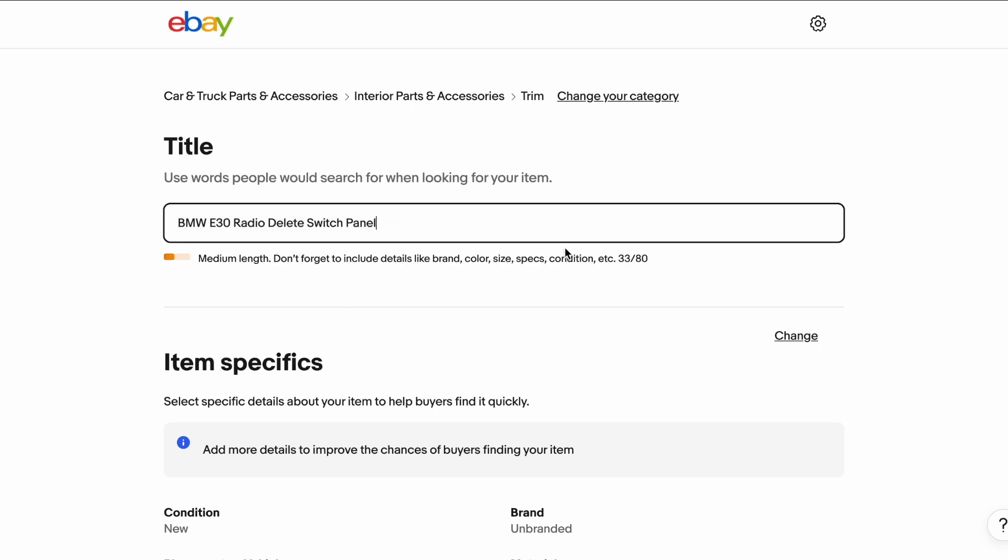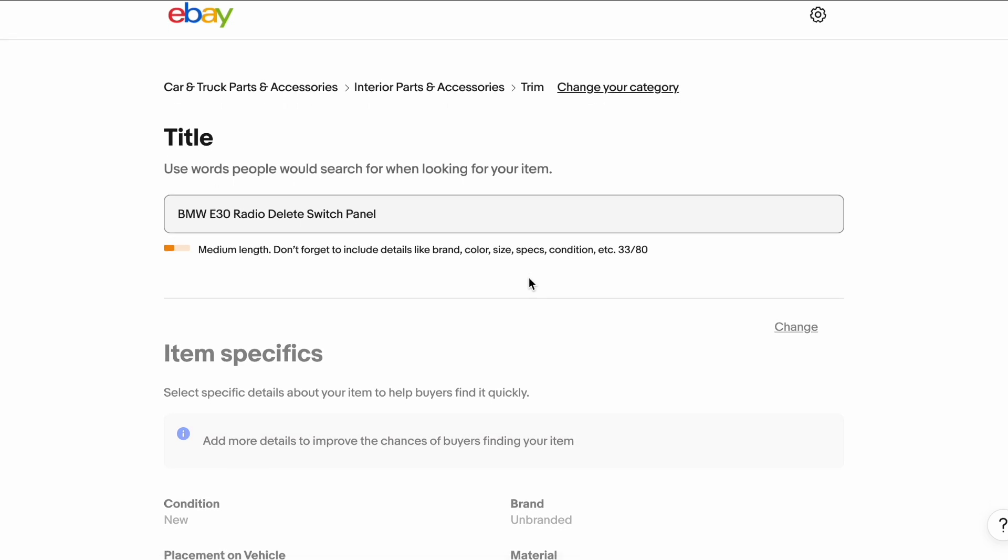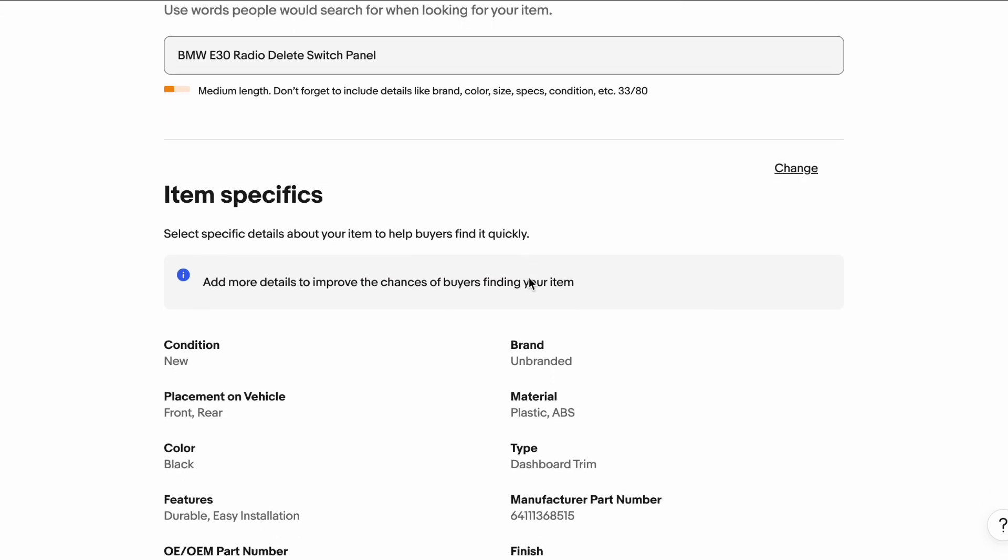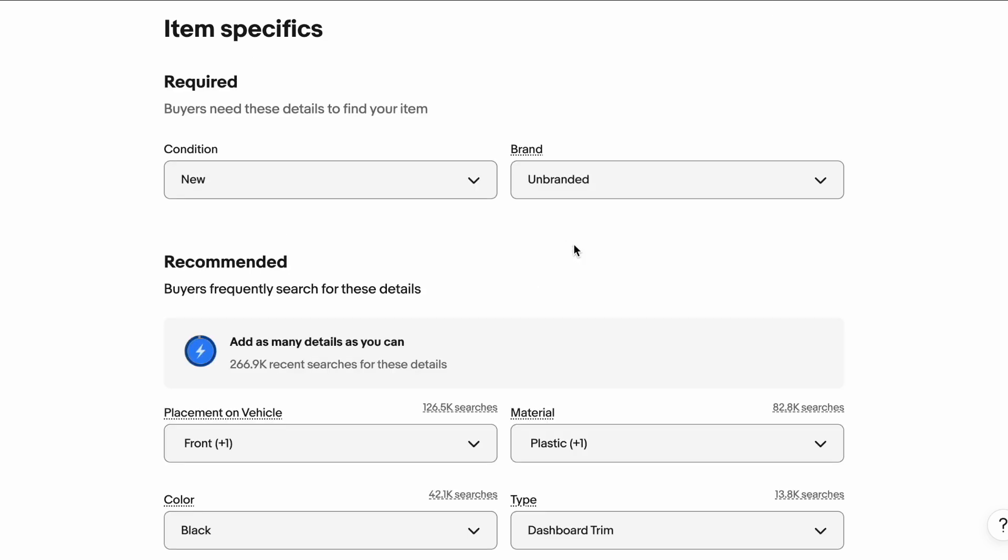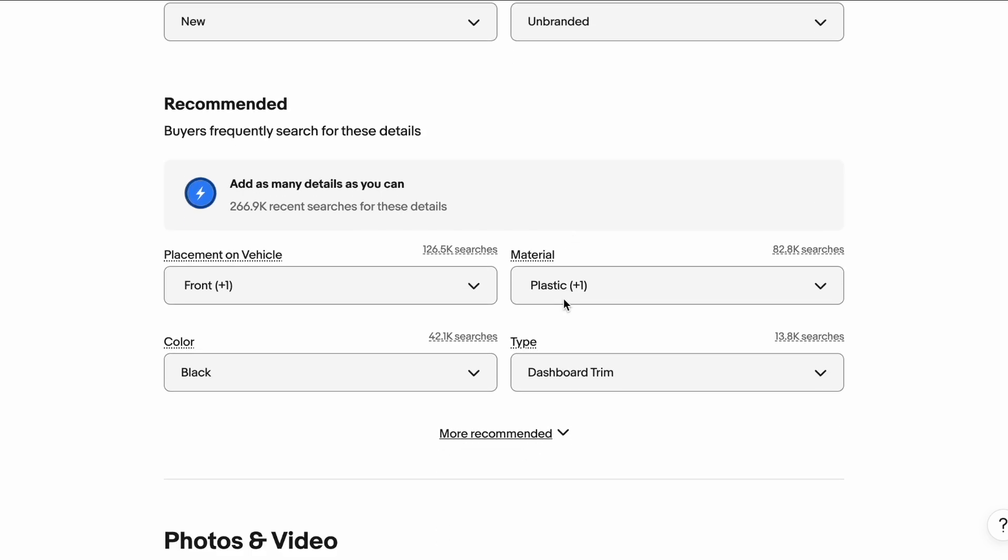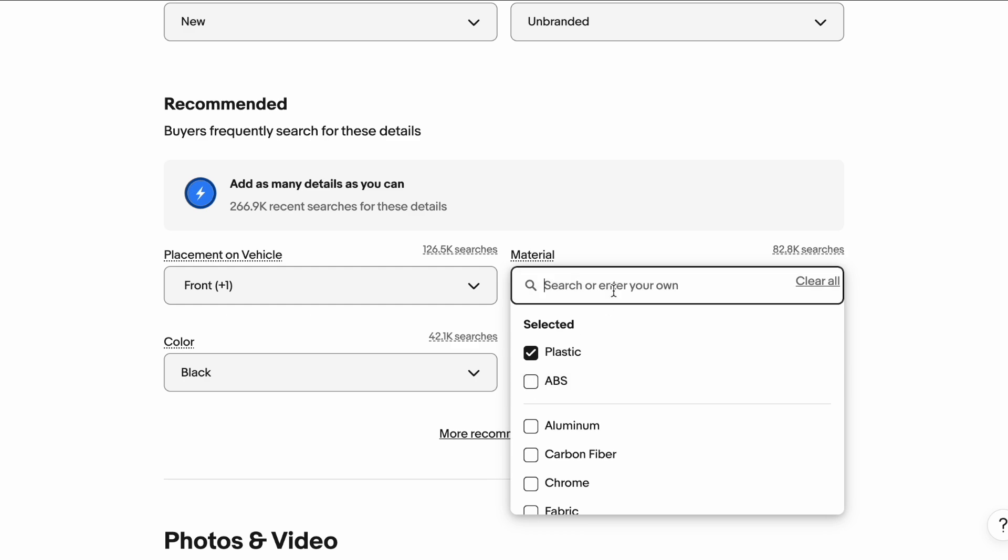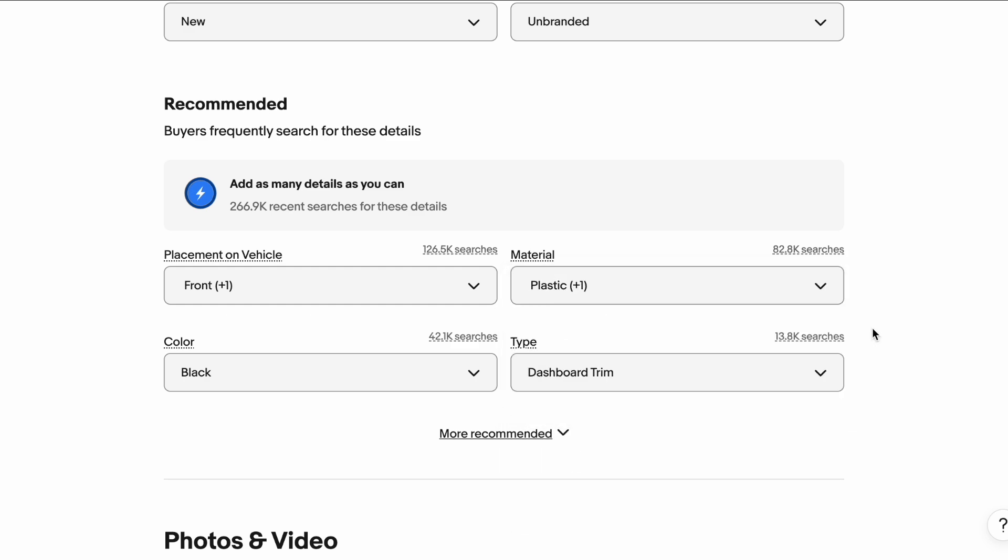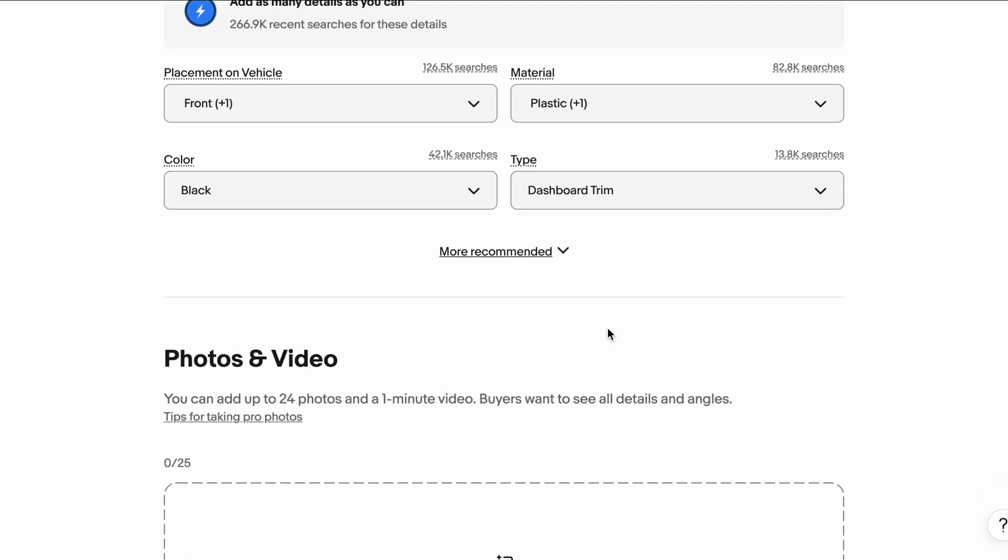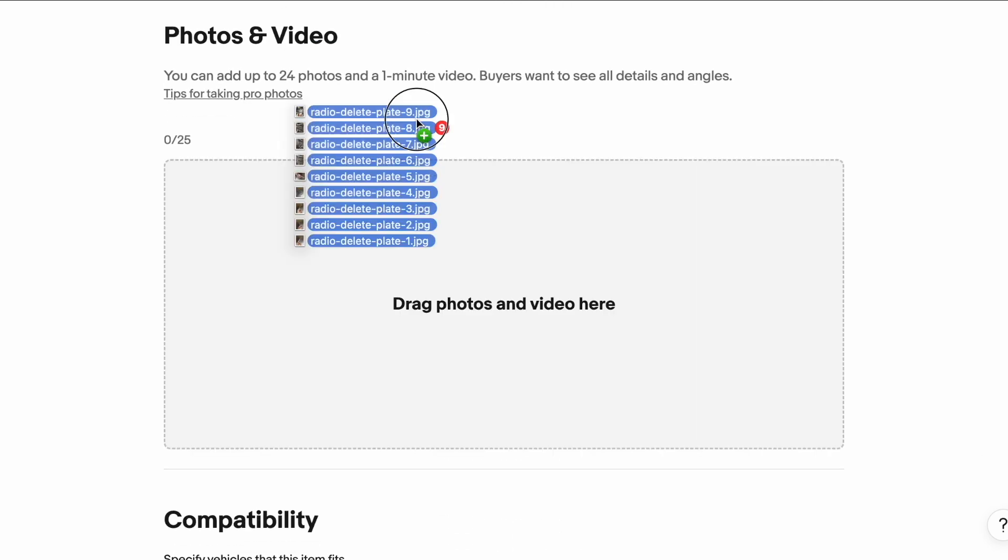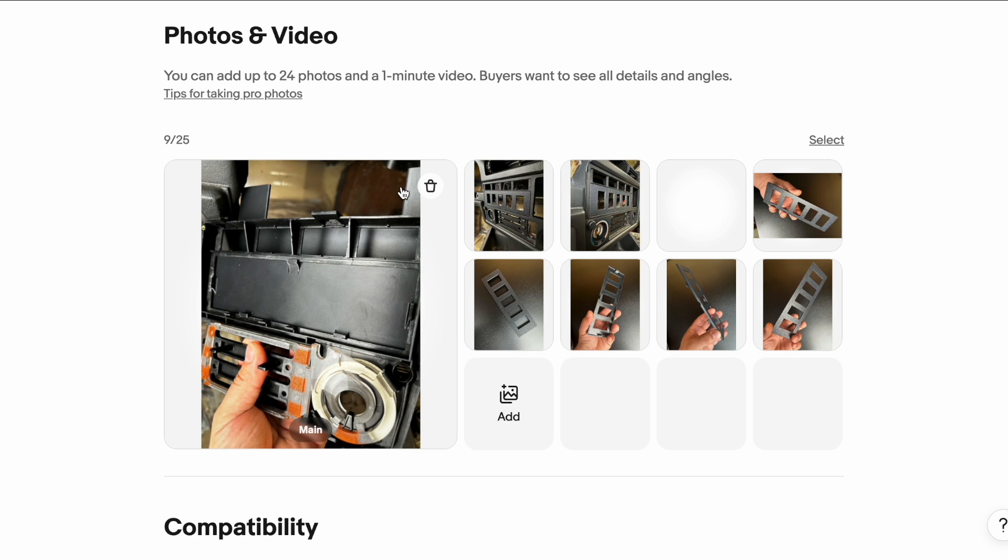The title is actually pretty good, just like that. So we won't mess with it anymore. And then you can change some of the other specifics. So here we're not using ABS, we're actually using ASA filament for our part. It's a bit better from a UV resistant perspective. And then we'll drop our pictures in here.